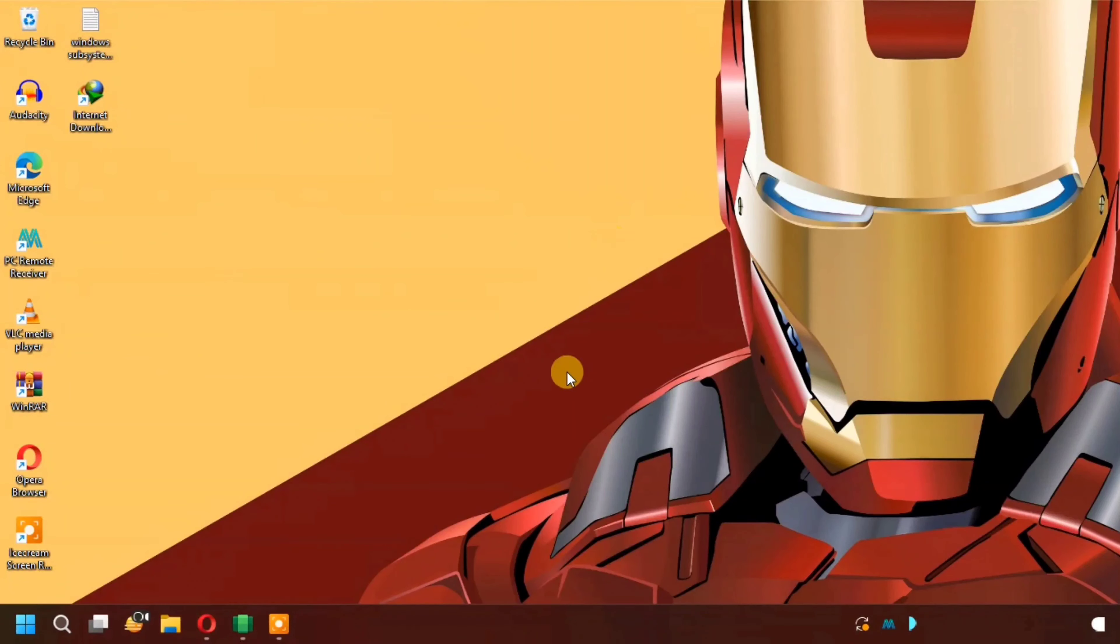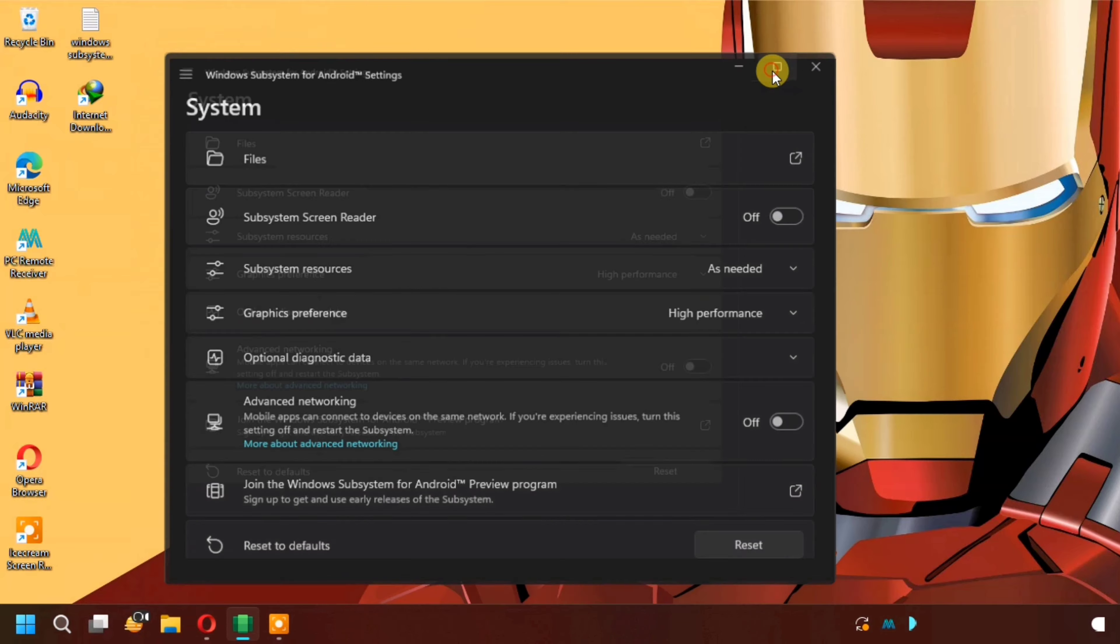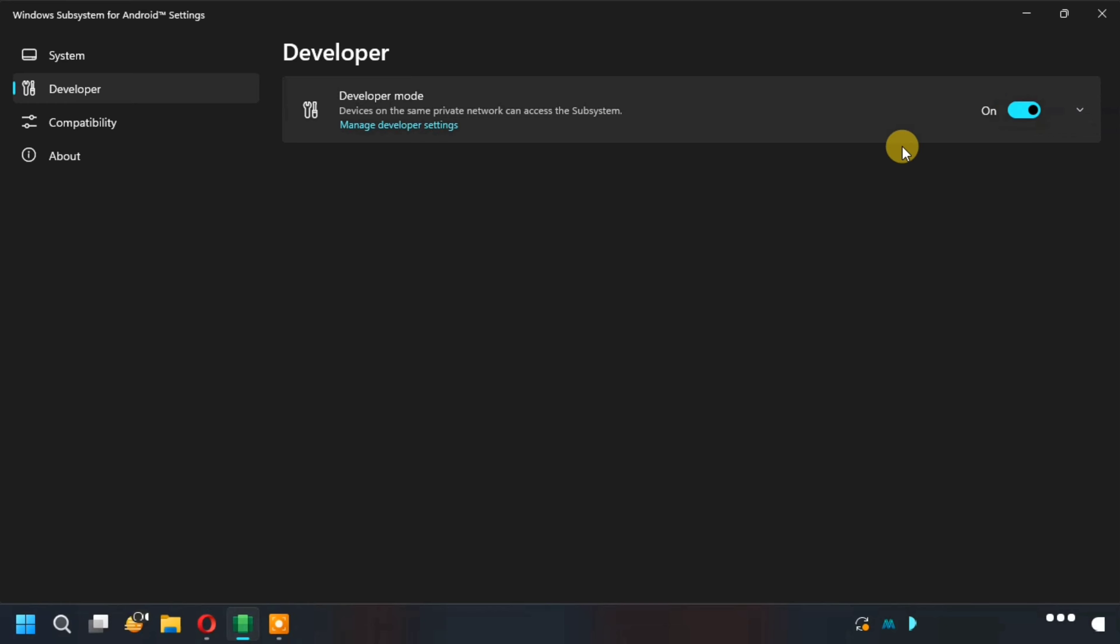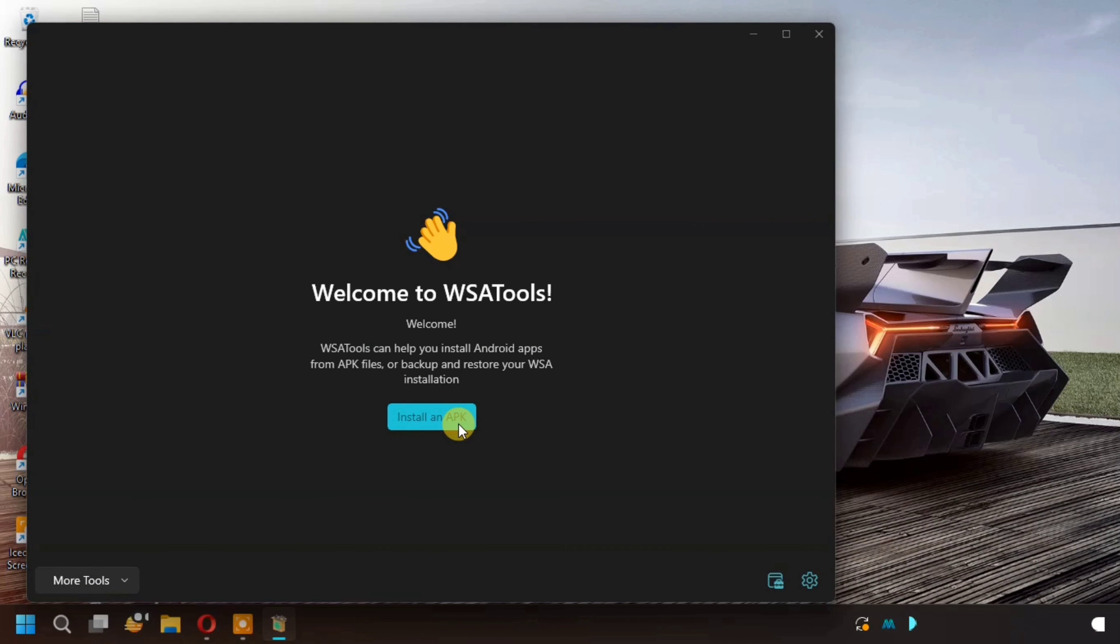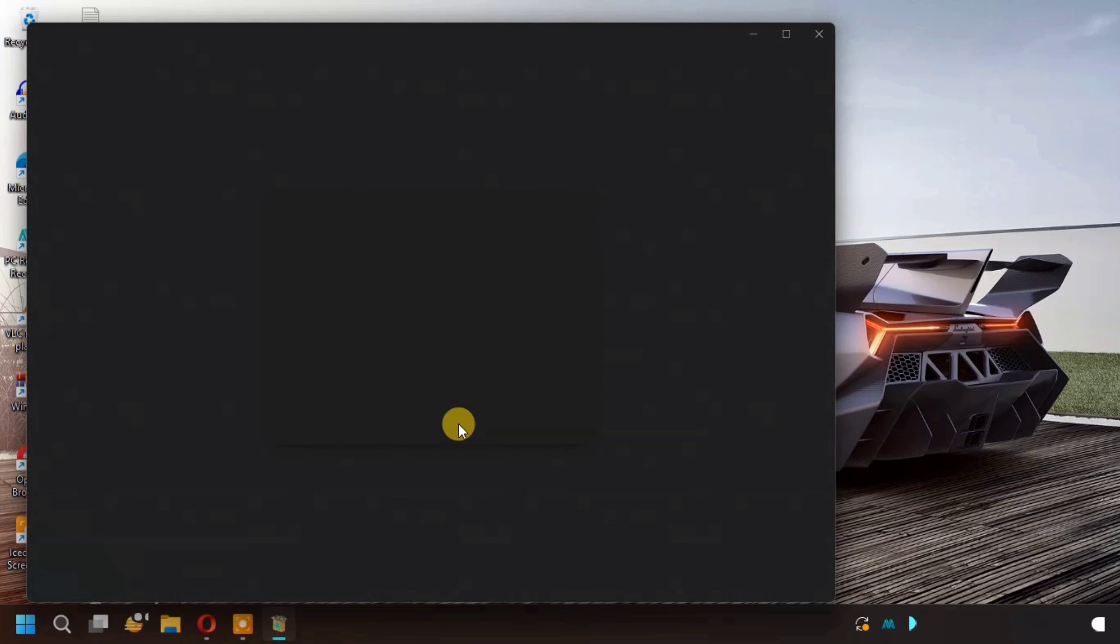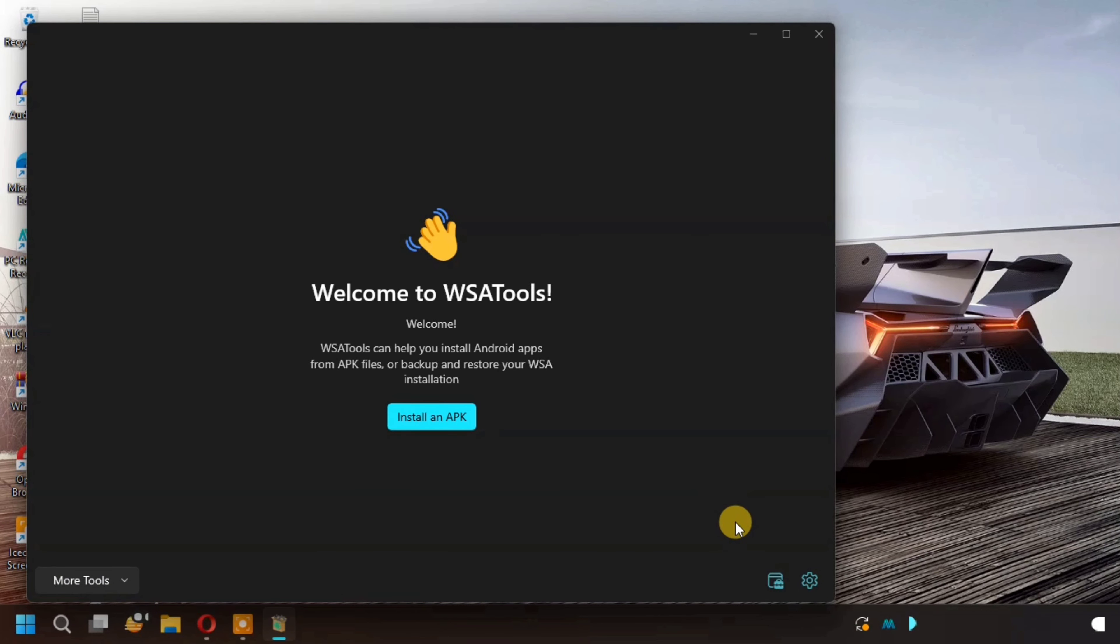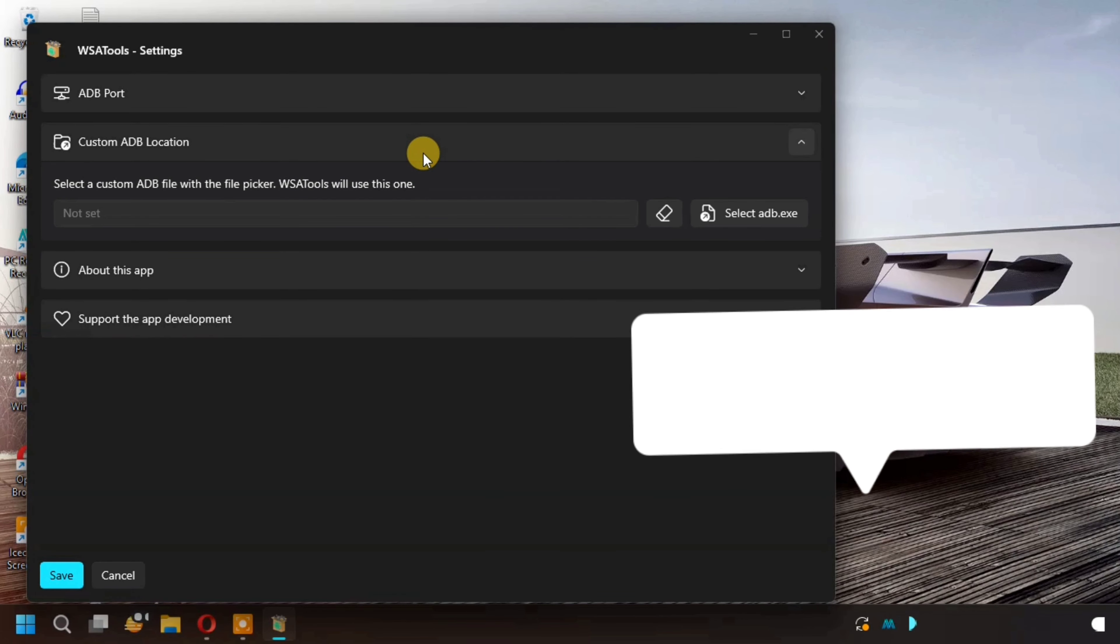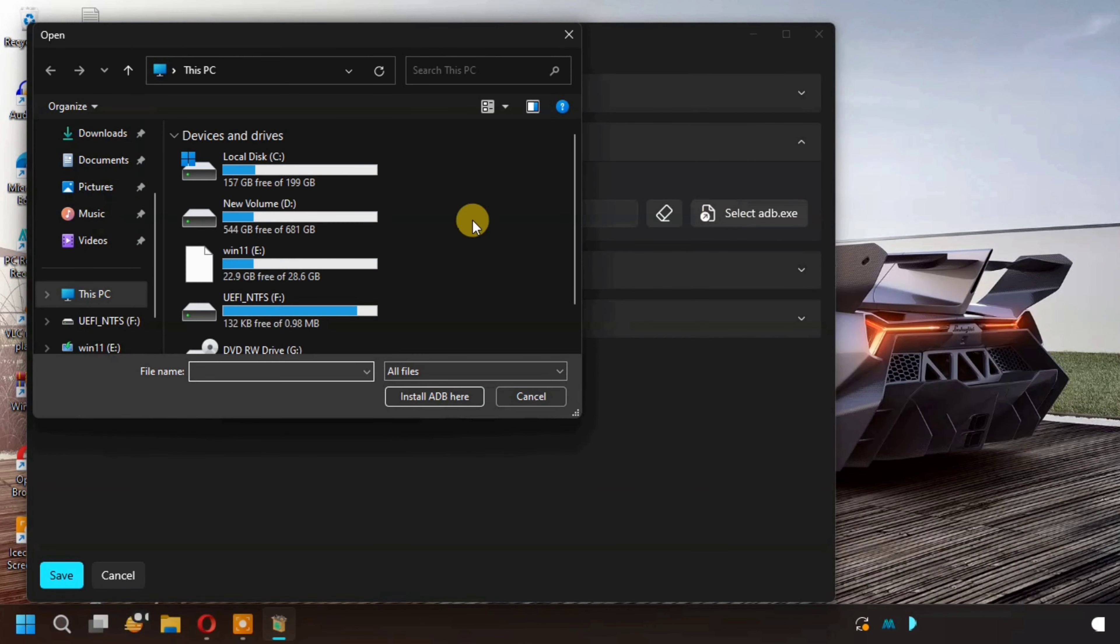And the third tool is WSA tool. I also have to download it. You can download it and click on install. ADB missing. So you can install it and go to settings. You can download it.